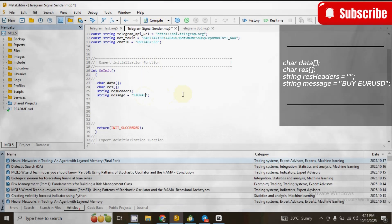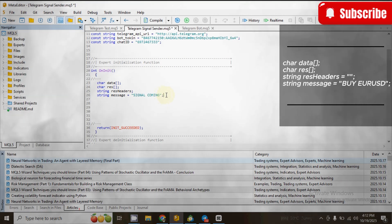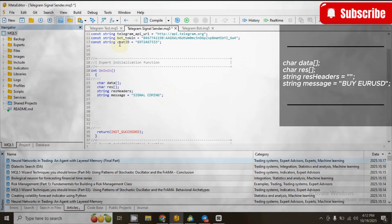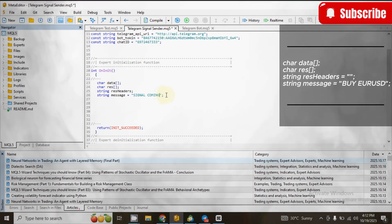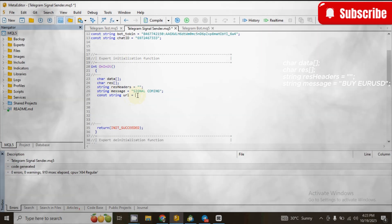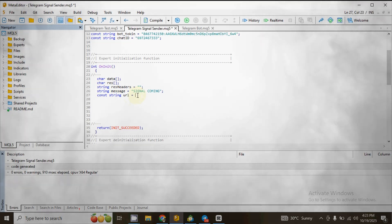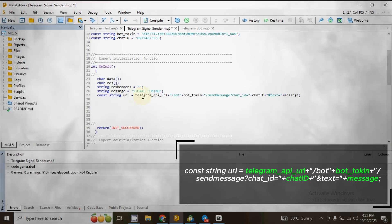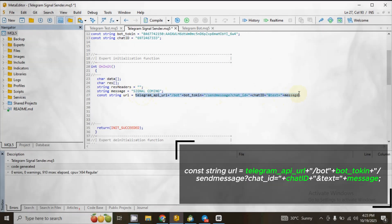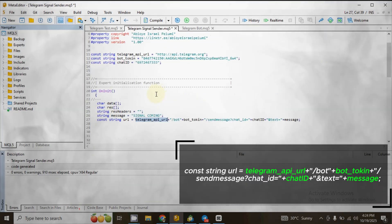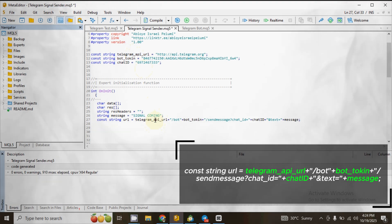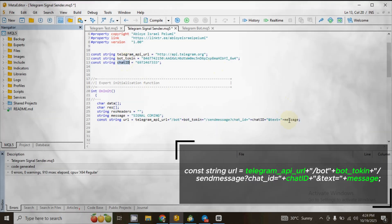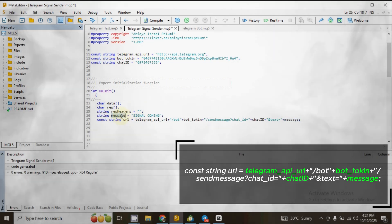Then go to another line and declare another string variable. Type: string message = then add two double quotation marks and input any message you want to send from MT5 to Telegram. End the line with a semicolon. Next, go to the next line and declare another string variable to store the URL. Type: const string url = then type exactly everything you see here, making sure to include the telegram_api_url identifier, your bot token identifier, your chat ID identifier, and the message identifier.